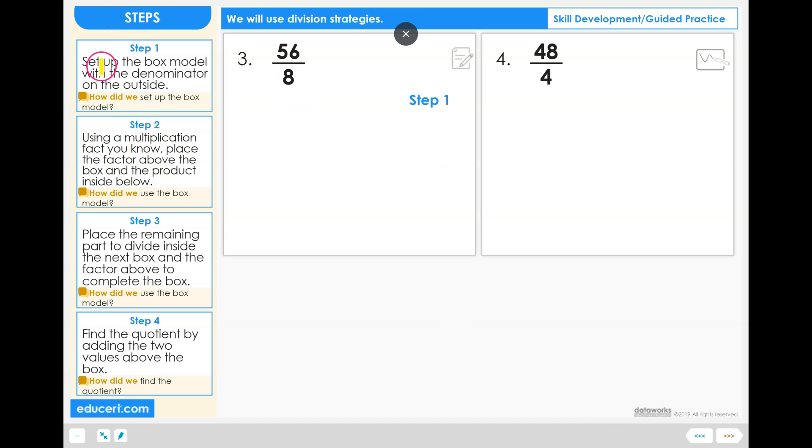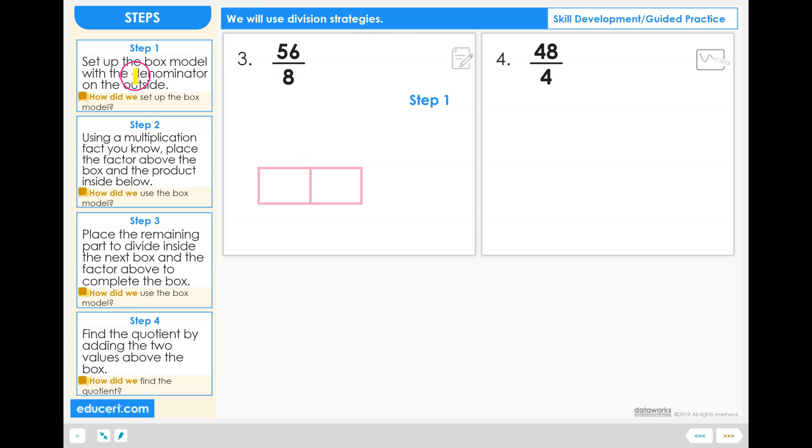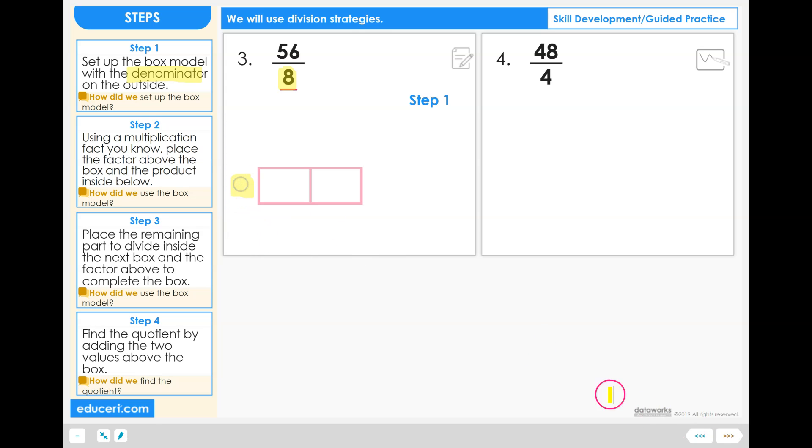Step 1: Set up the box model with the denominator on the outside. So the box model is a long rectangle with a line up and down dividing through the middle of the box, and we need to put the denominator value, which is 8, on the outside of the row here on the box model.